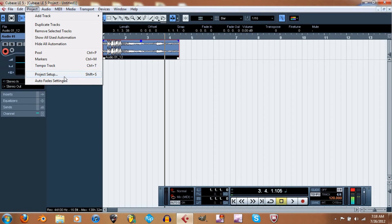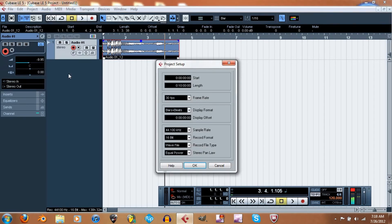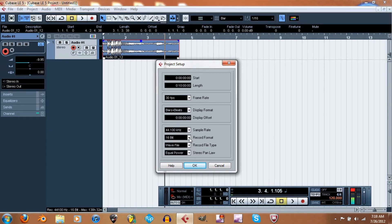Project Setup is just to set things up however you need. It shows frame rate — 30 frames per second, and you can go higher but I think that's for video. You've got Bars and Beats as the display format, your sample rate, record format — 24-bit — and you can choose wave file, AIFF, or MP3. So you can export as MP3 and record as a wave.